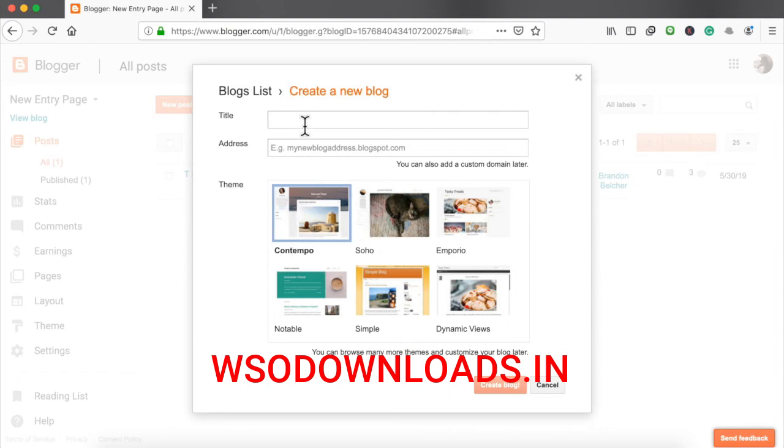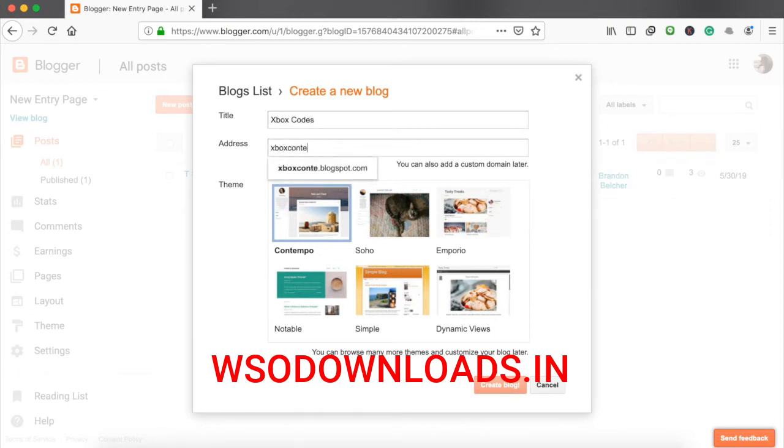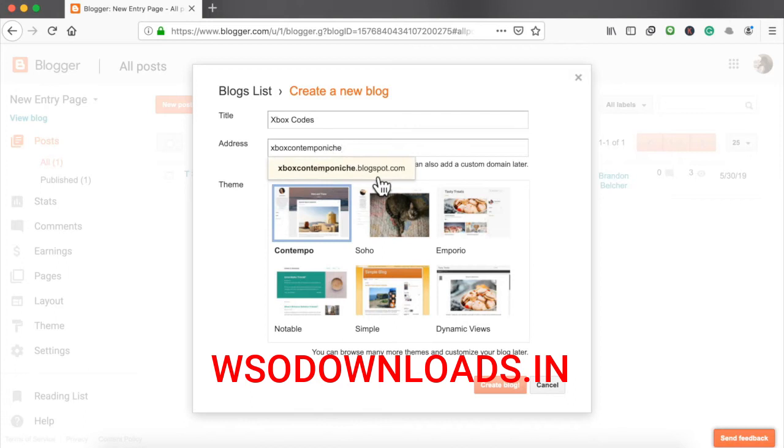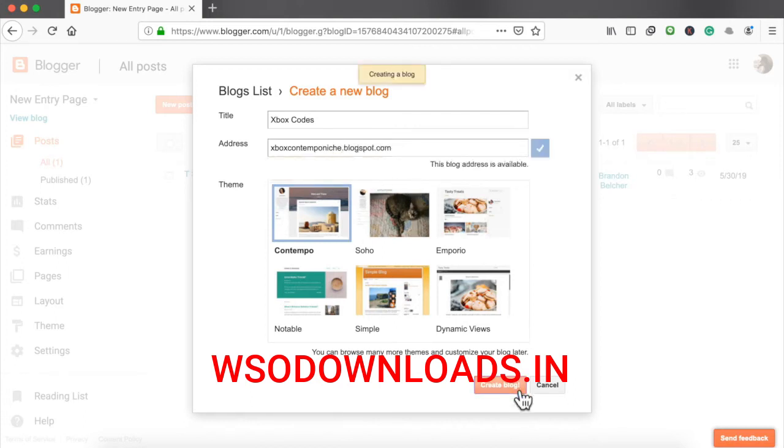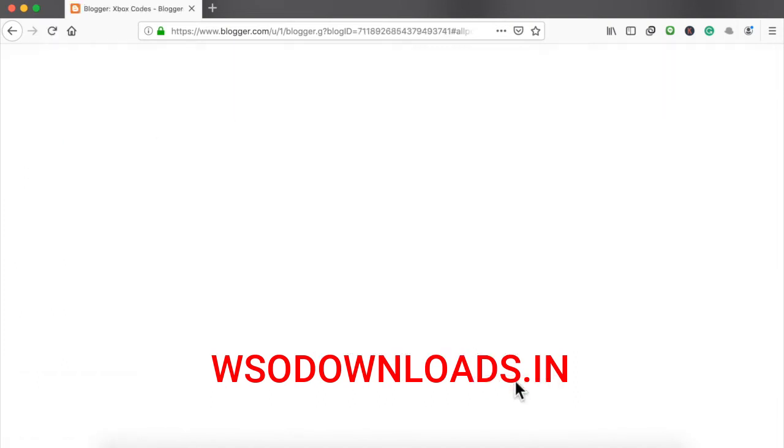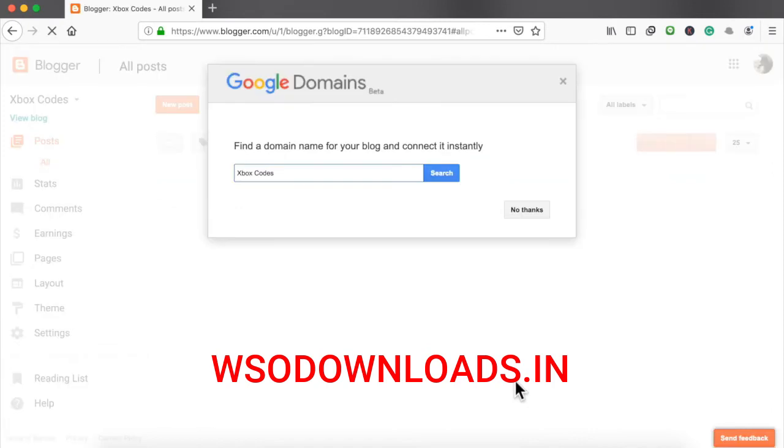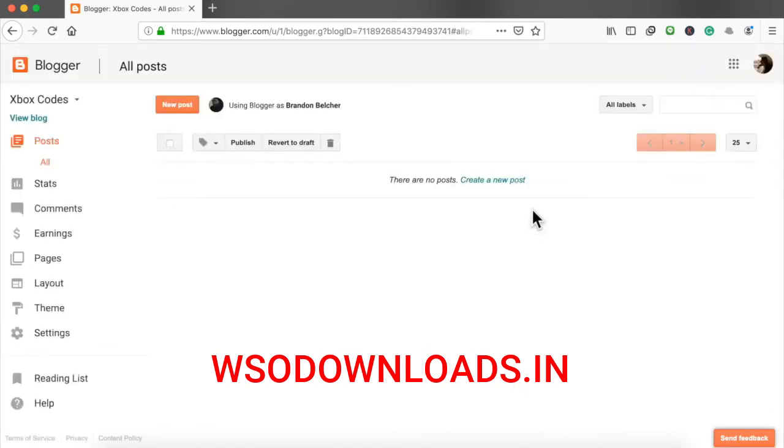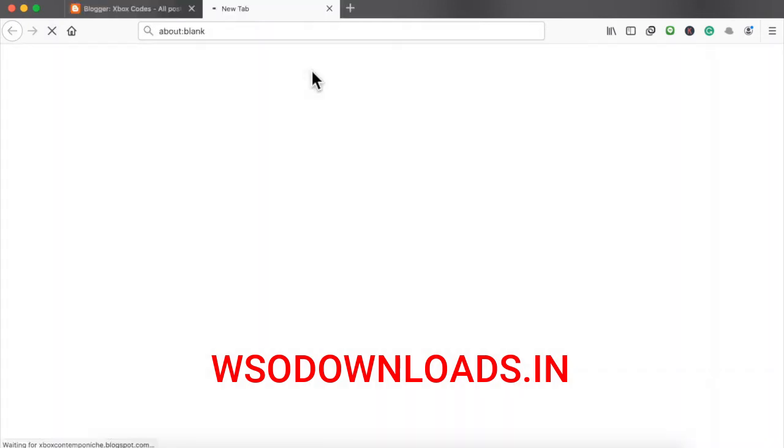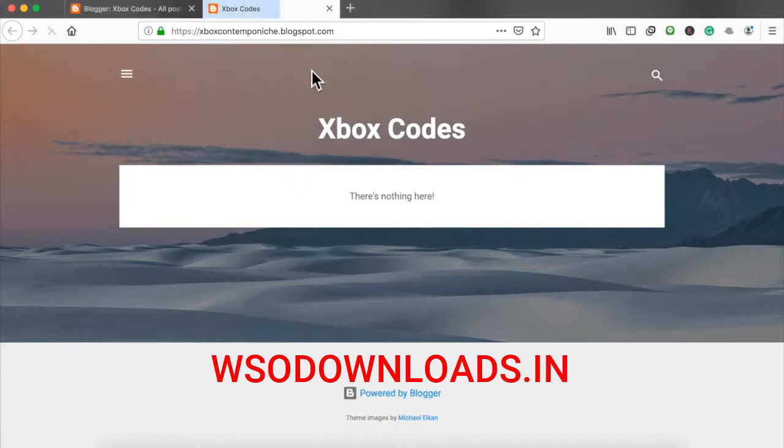So we're going to create one for the Xbox niche. I just put Xbox Contempo niche and it's going to be .blogspot.com. And let's see, go ahead and create it. Okay we successfully created it. No thanks right there. Let's view the blog real quick. There we go. It is super simple right now.